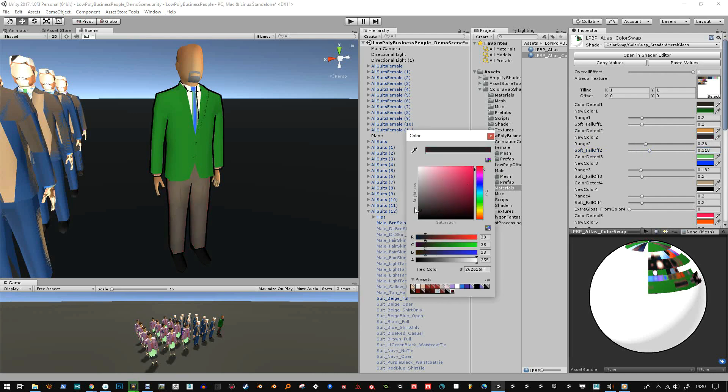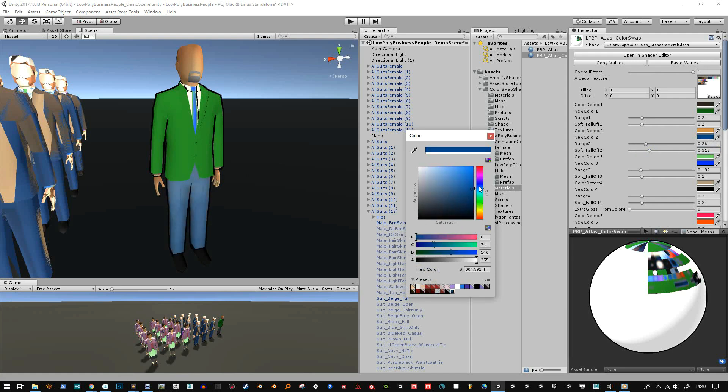And there we go, I can now change mostly just the trousers, a few other things will get a little bit of color and that's just down to the original texture but it does let you change things up a good bit.